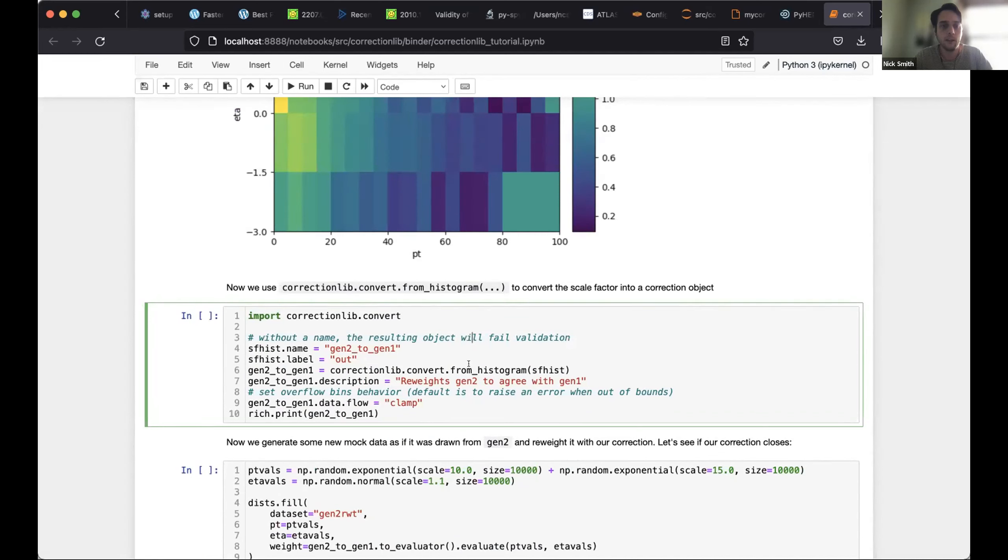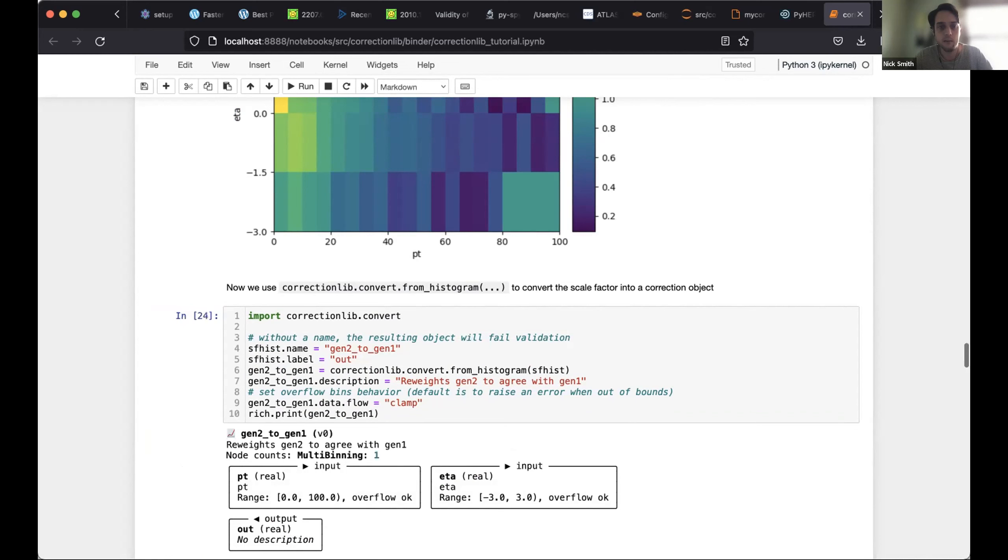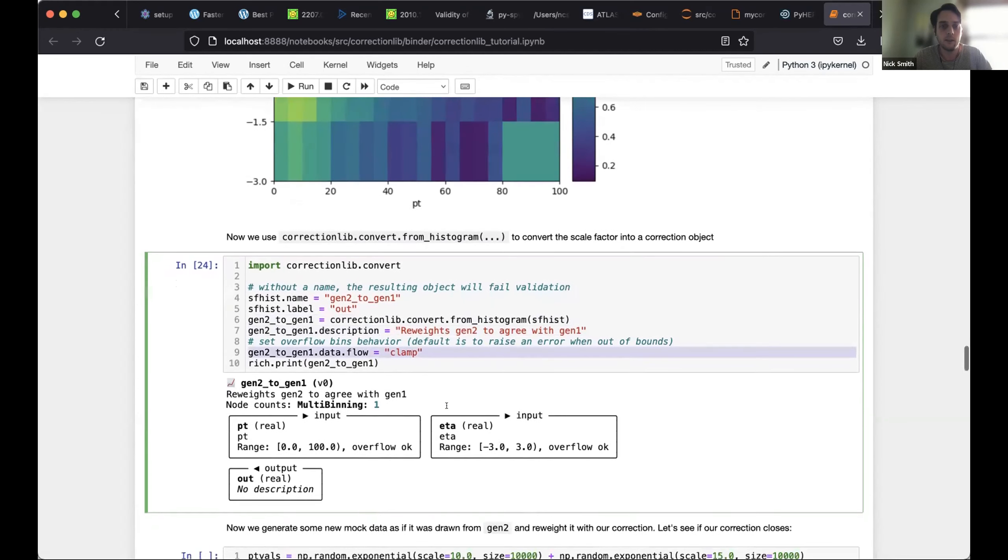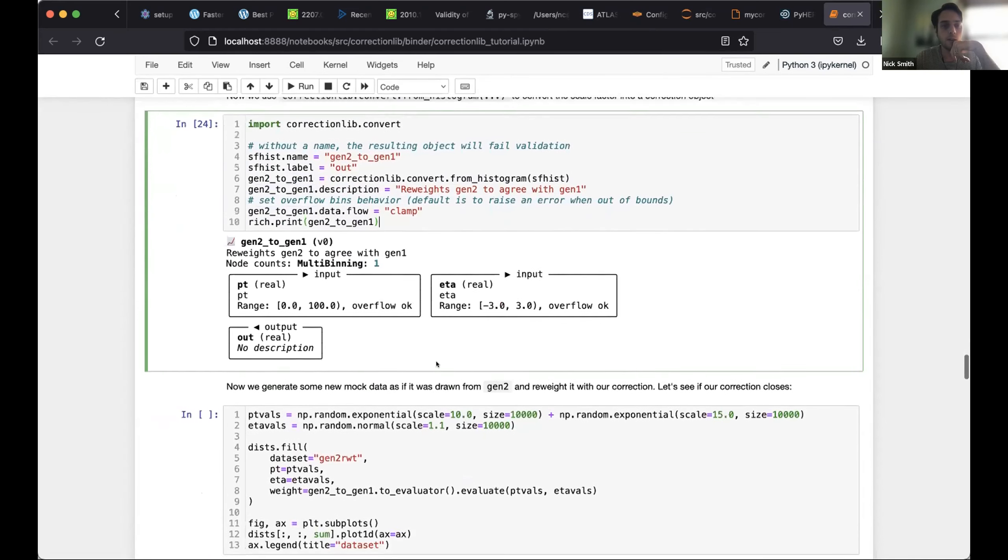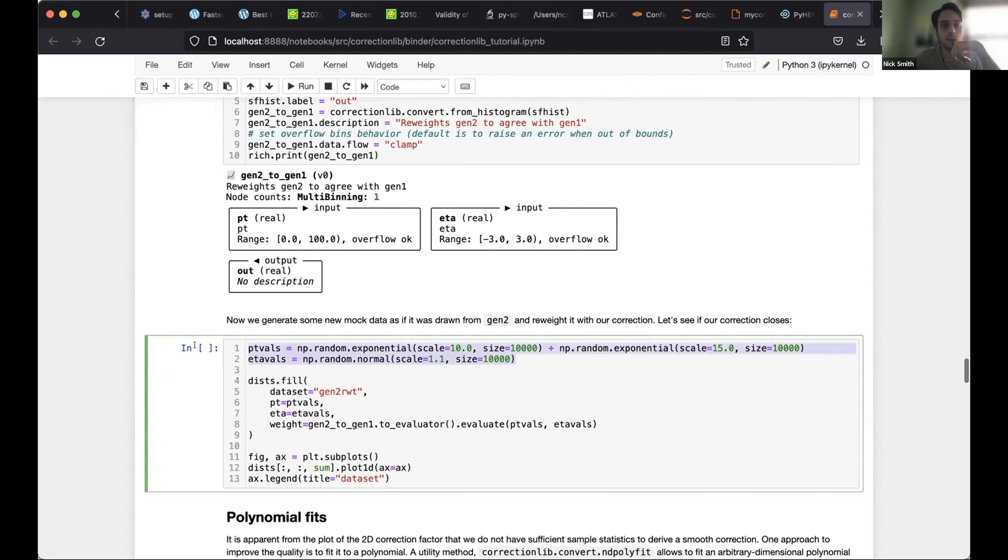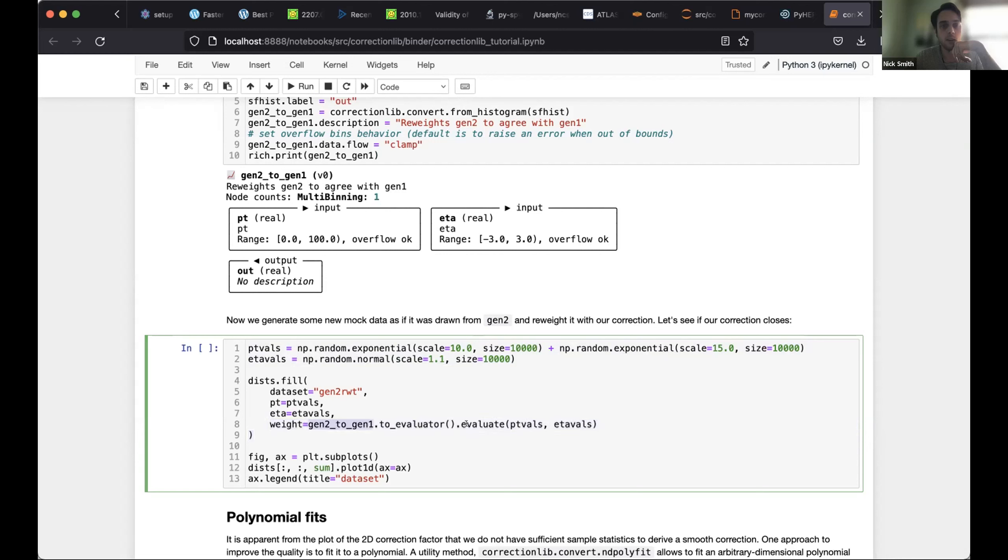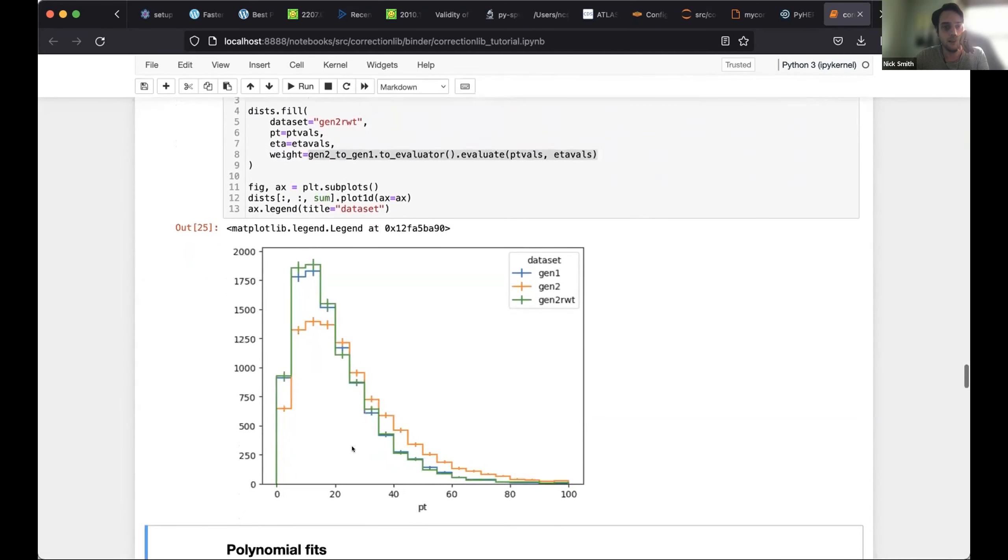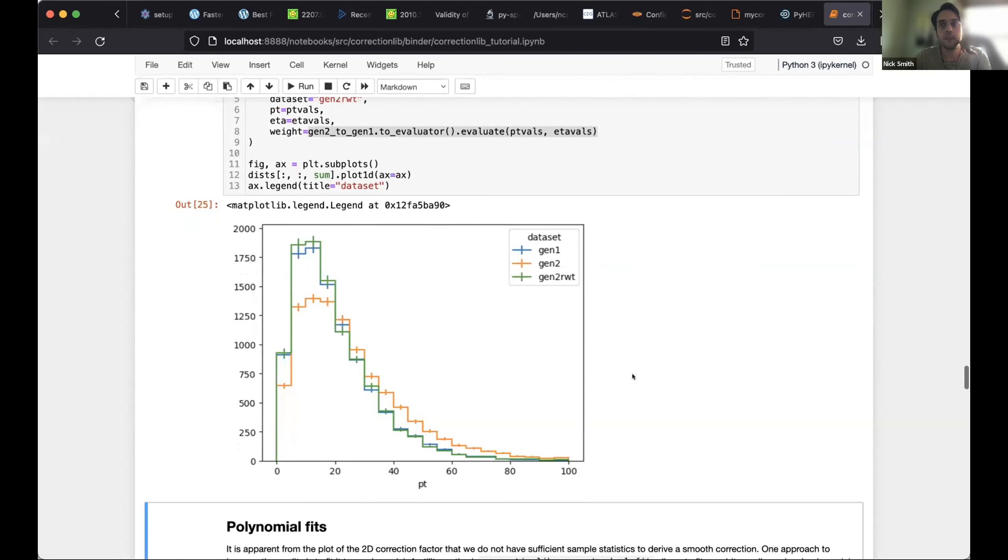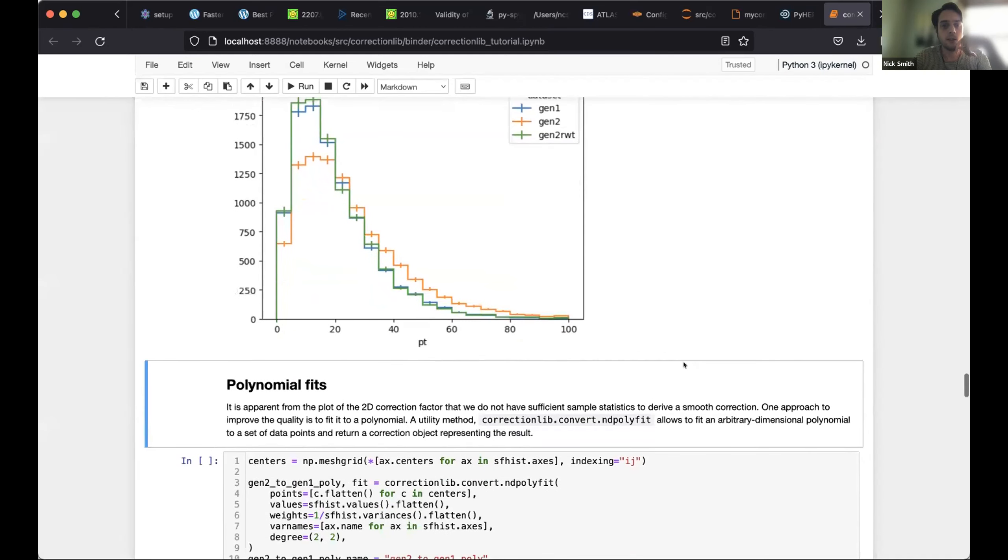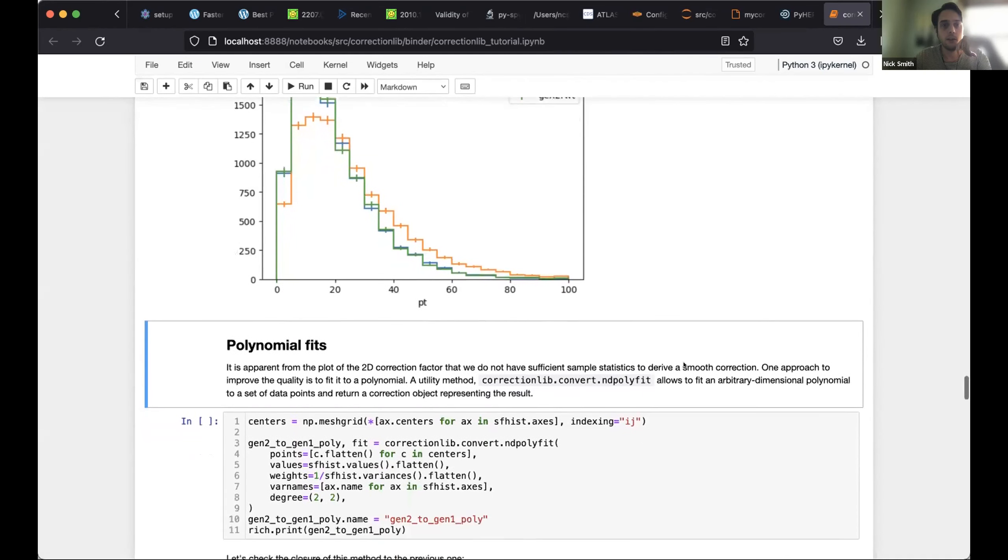So first thing I do is I give it some more metadata, like the name and the label. And then I call this from histogram and then I give it a description here and also tell what to do with the overflow bins. In this case, I'm saying it's okay if it's out of bounds, we'll just clamp to the nearest available correction value. And so now I have a correction and let's see what happens if we apply it. So I'm going to generate some more mock data drawn as if it were from the gen two distribution. And I'm going to use the hist library to fill from that mock data, but with a weight now where I'm applying the weight that I just derived. And if you look now, you can see that the second generator after re-weighting looks much, much closer to the first generator. They're statistically compatible now. I see that I'm getting close to my 20 minutes, so I might get a little brief here. Apologies for that.